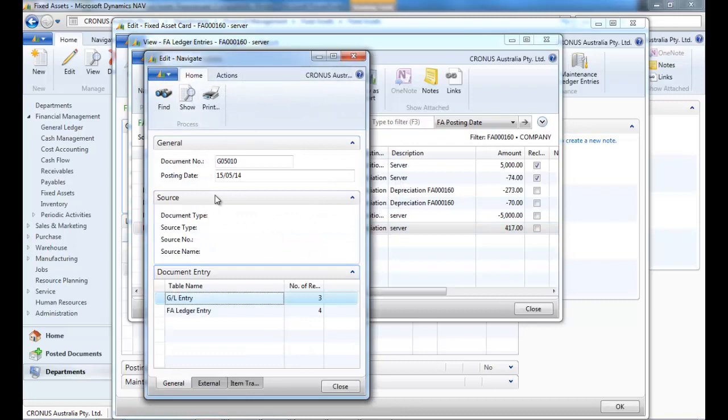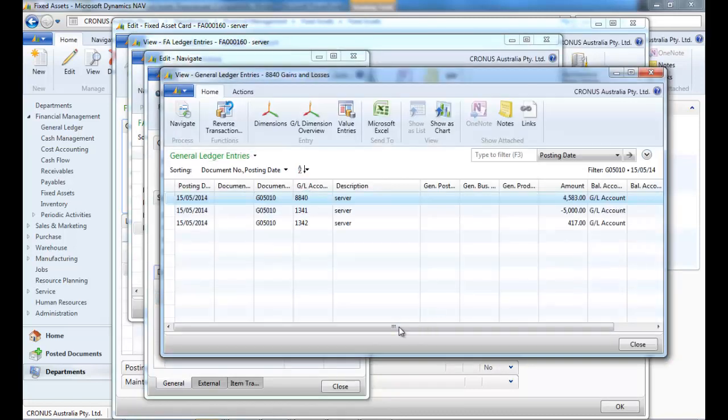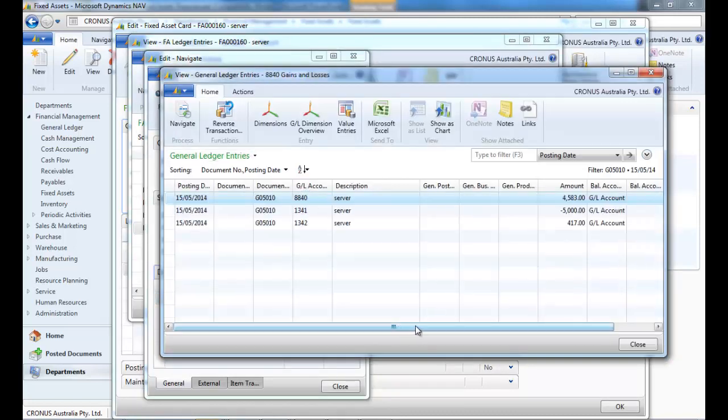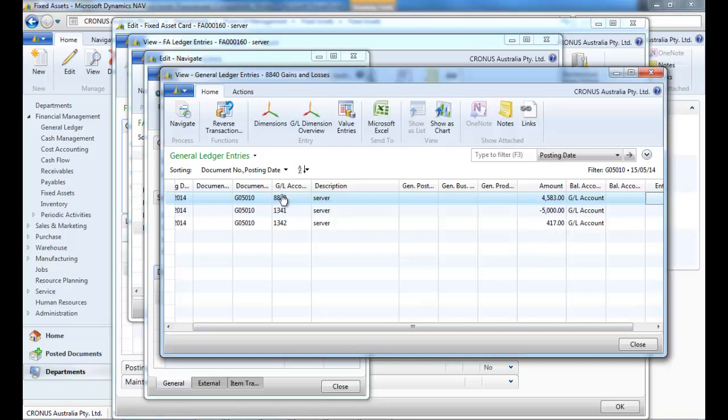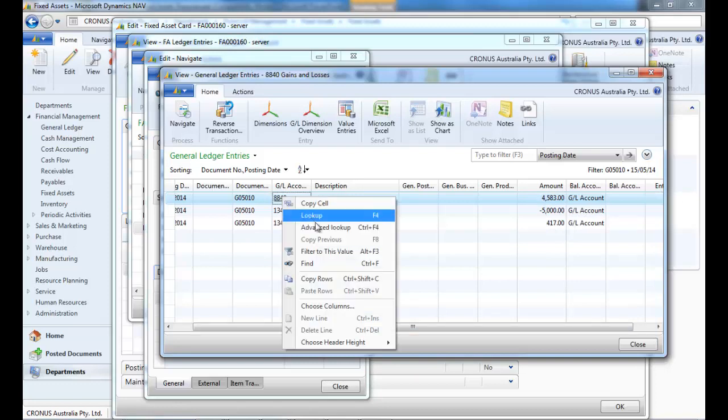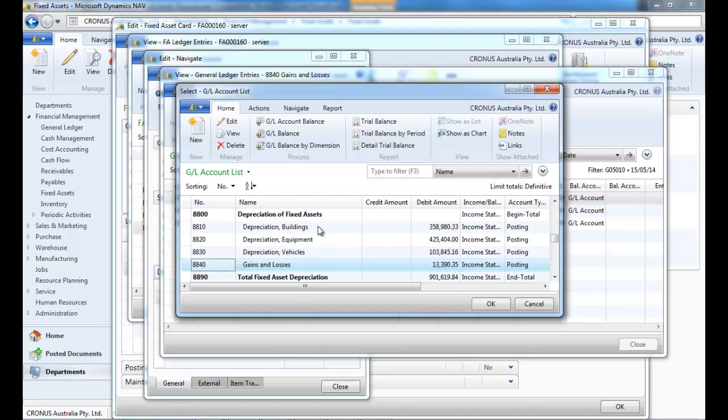We should see the reversal of the acquisition cost, of the accumulated depreciation, and to balance that, the gains or losses on depreciation.